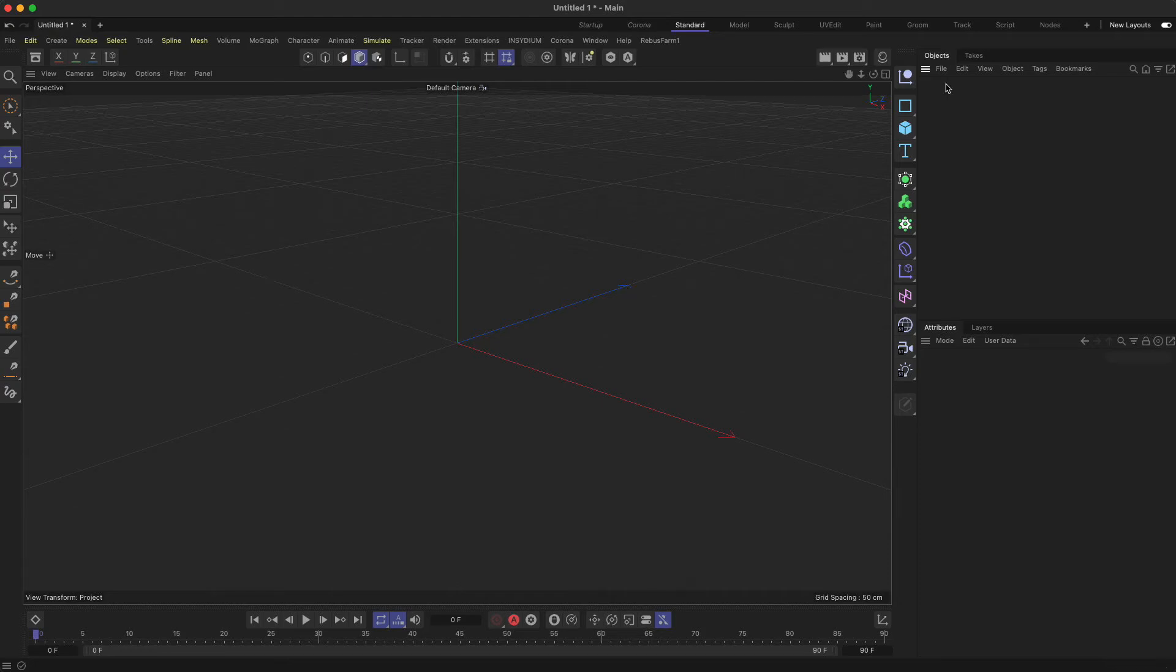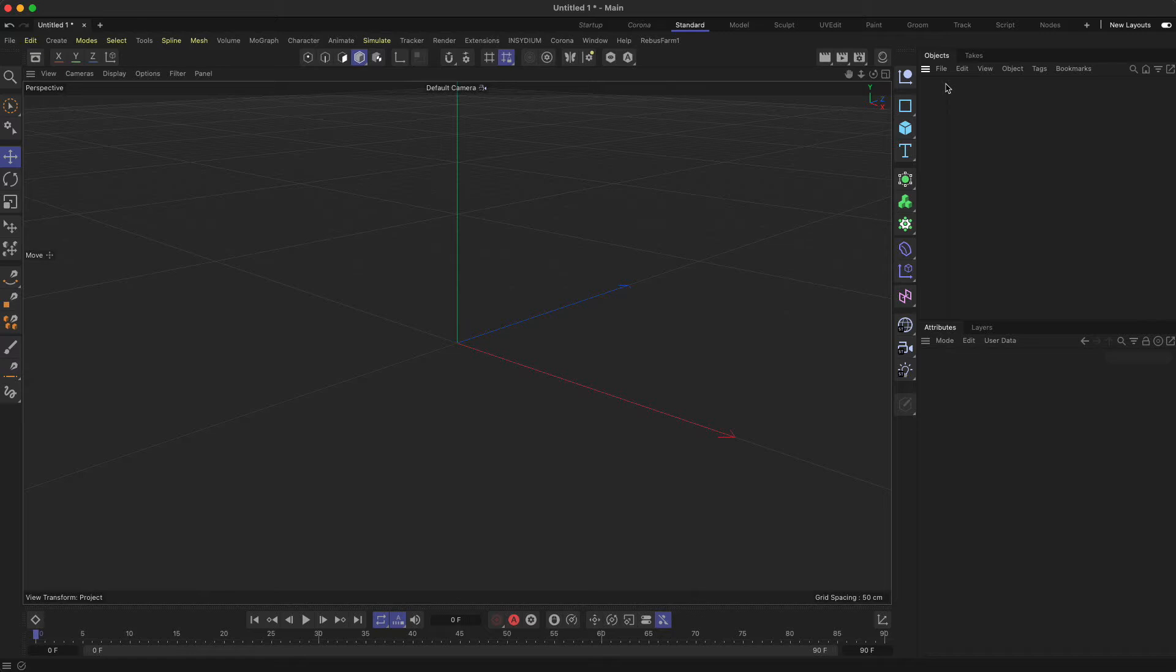In this episode we want to cover how to customize your Cinema 4D layout. There are basically two different reasons why you want to do this.